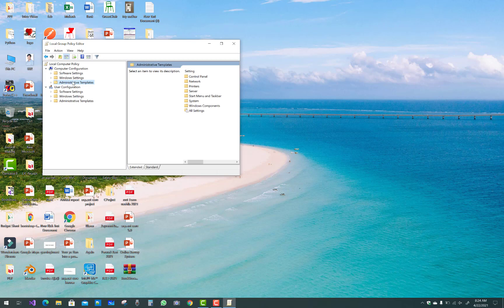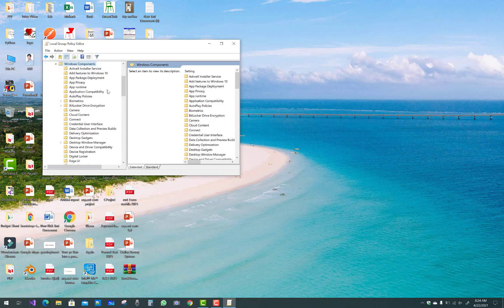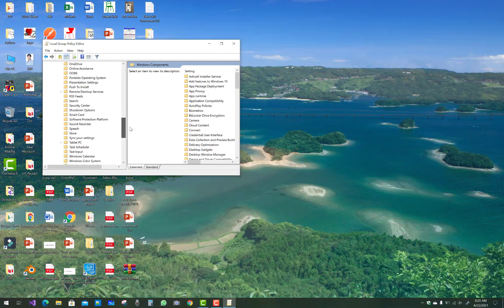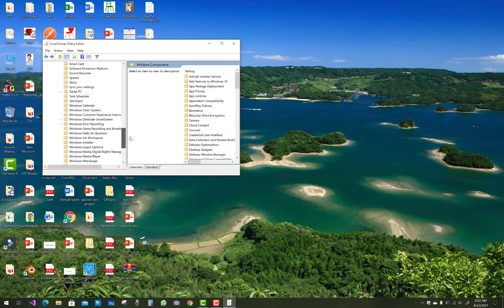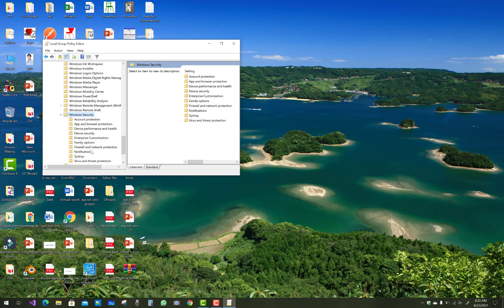In this window, you can select Administrative Templates, and after that select Windows Components, then Windows Security, and finally System Tray.